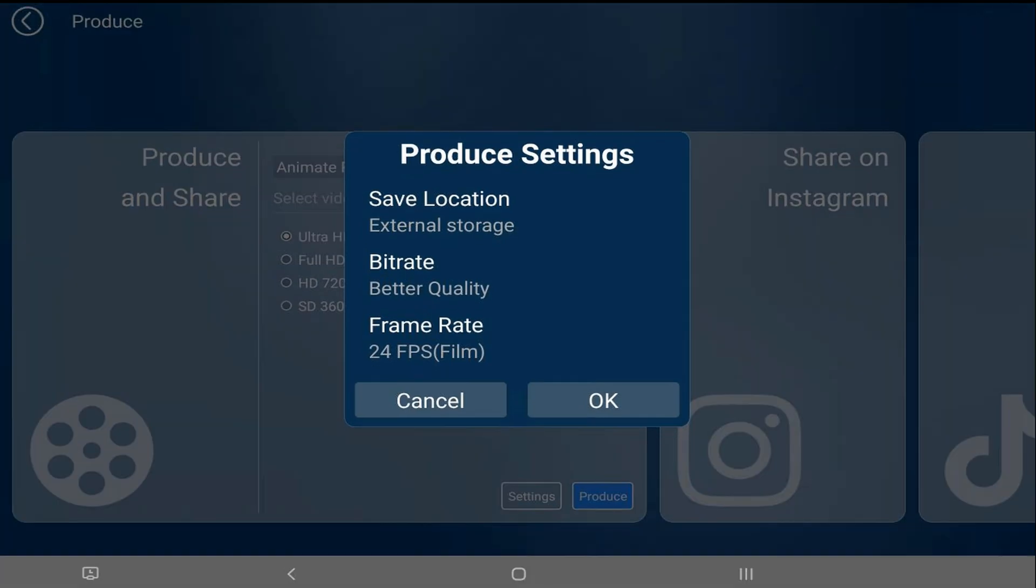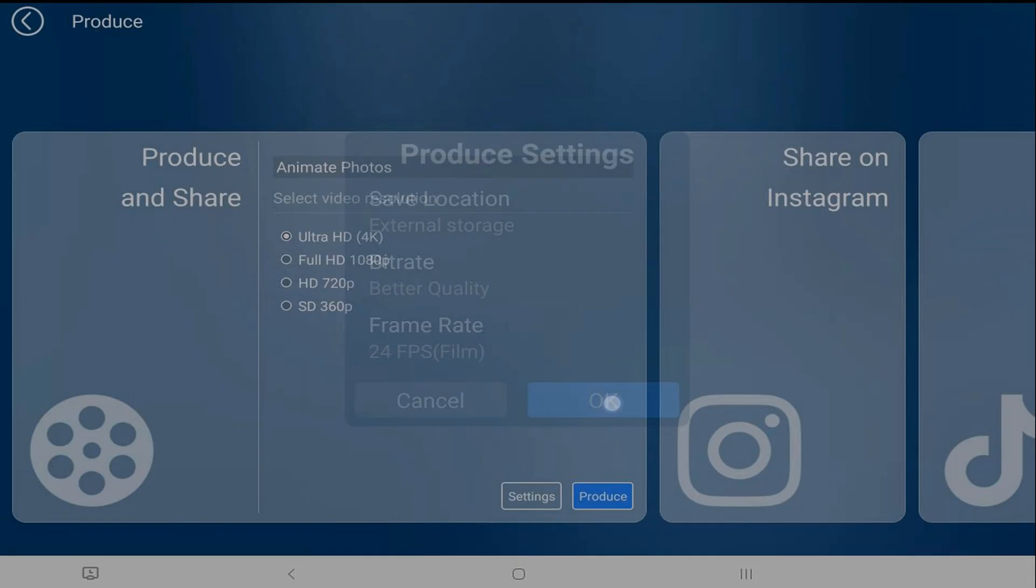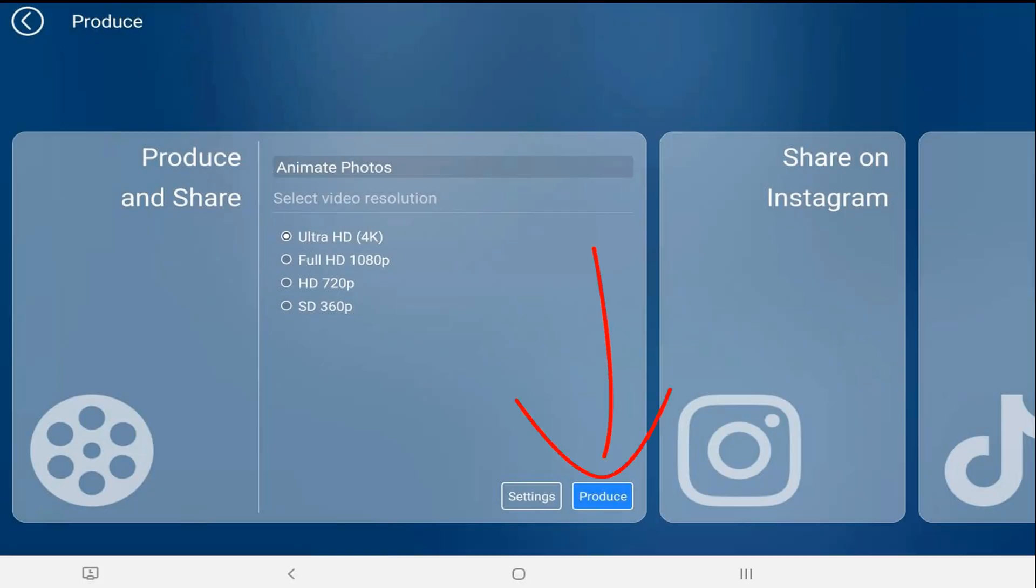So now that I have my save location set up, you can change your bit rate, your frame rate, all that stuff that you want to change here. I'm going to tap on OK. And then you want to tap on produce.